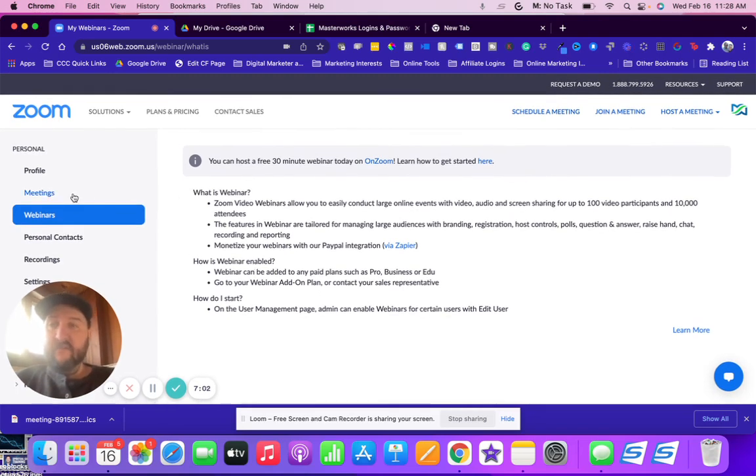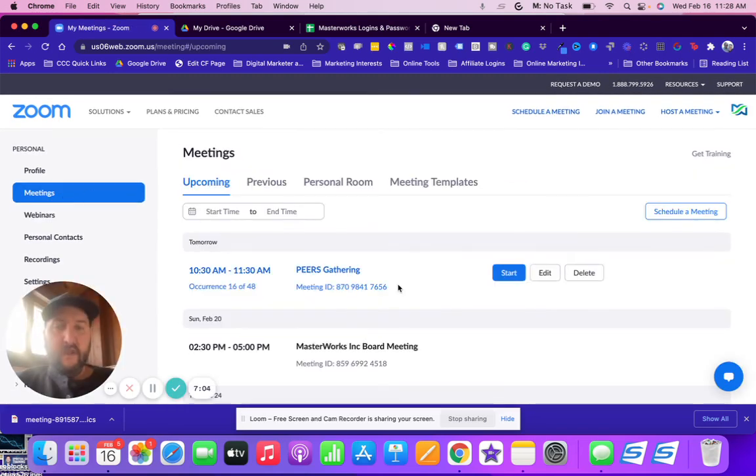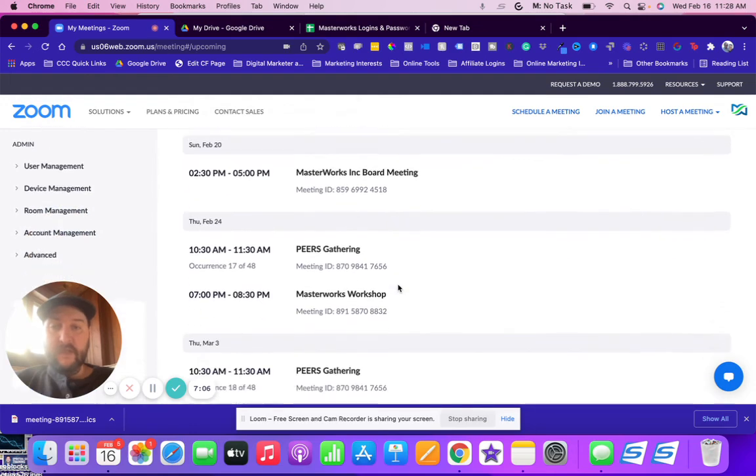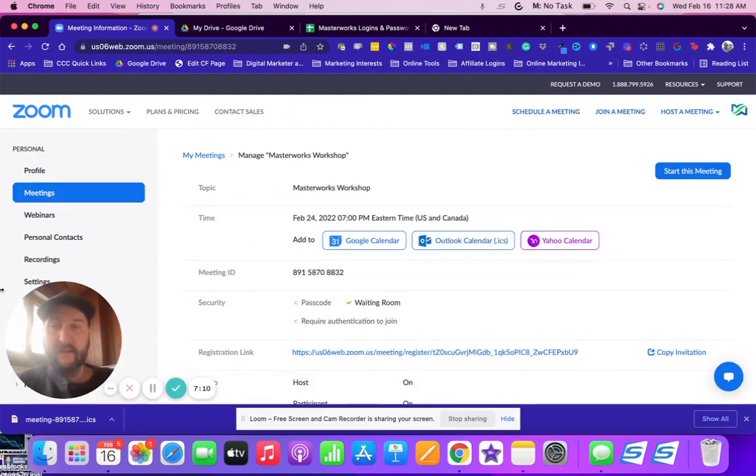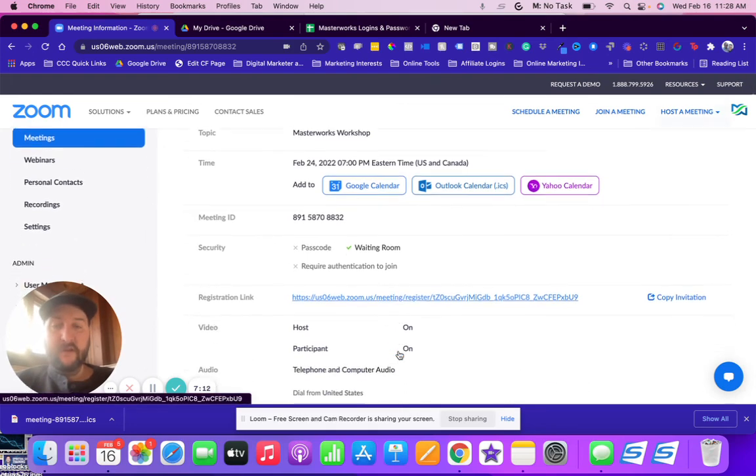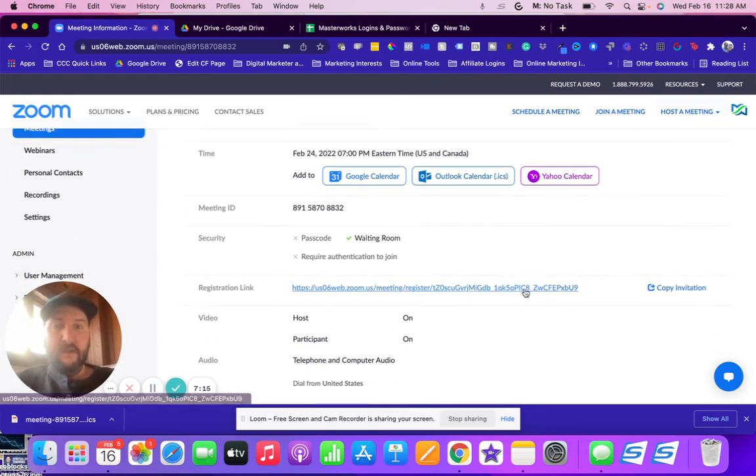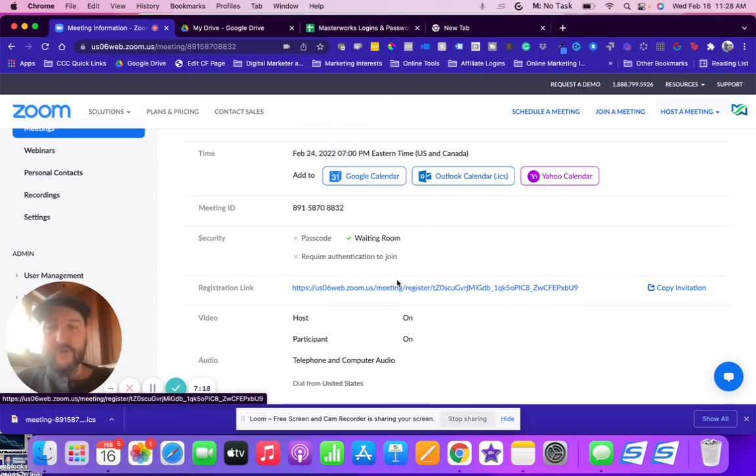Then you'll see it here, Masterworks Workshop. So anytime you want to grab that link again you'll go to meetings, click on it, and you have this registration link. So that's how you set up the Zoom portion of your workshop.